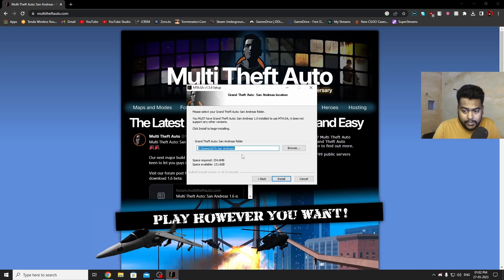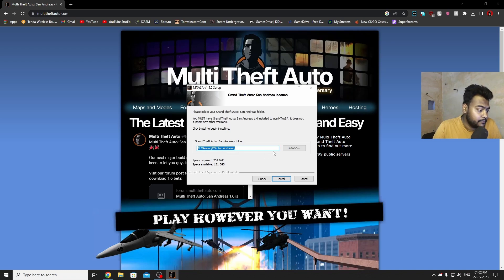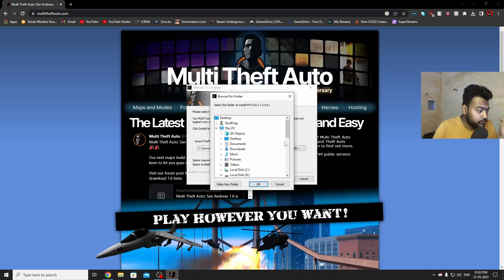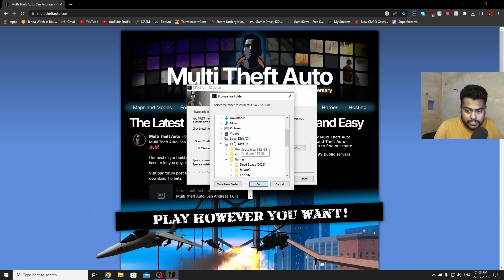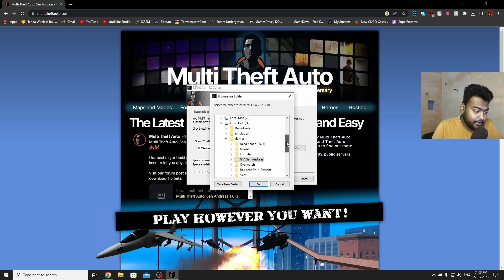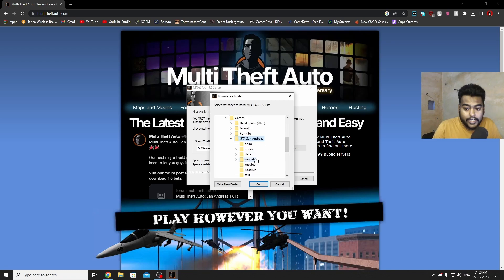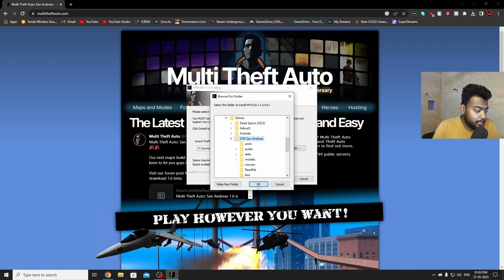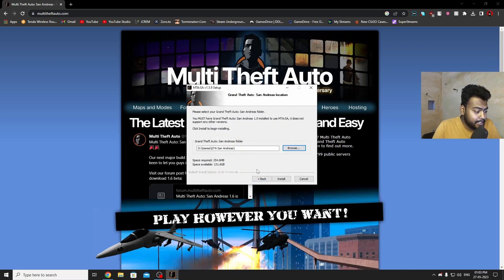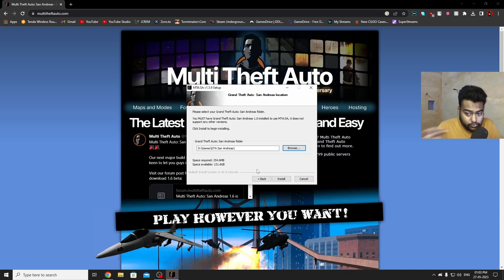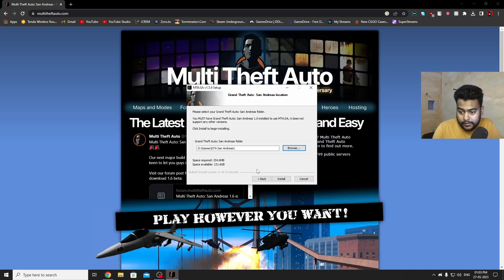Now it will ask you for the location of your GTA San Andreas. Most of the time it will detect that automatically, as you can see. If not, then just click on browse and browse to the GTA San Andreas folder wherever it's installed on your PC. Make sure it doesn't have any mods installed, otherwise you might get crashes randomly. I suggest just use a clean GTA without any mods, without any clutter, nothing.